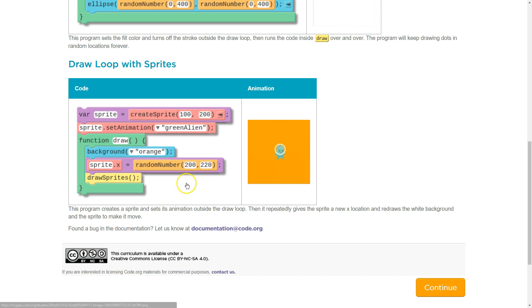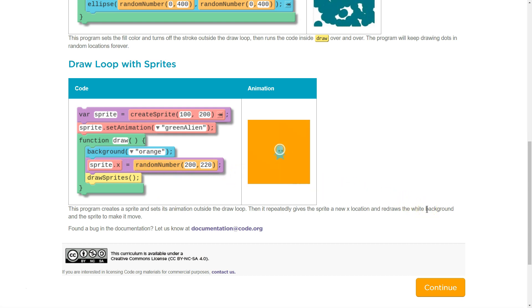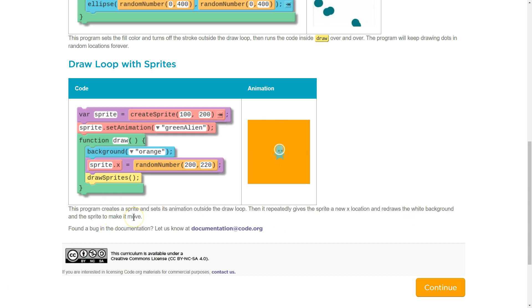Then it repeatedly gives the sprite a new X location with the random number and redraws the white background and the sprite to make it move. Oh, no. Redraws the white background and the sprite to make it move. Huh. Cool.